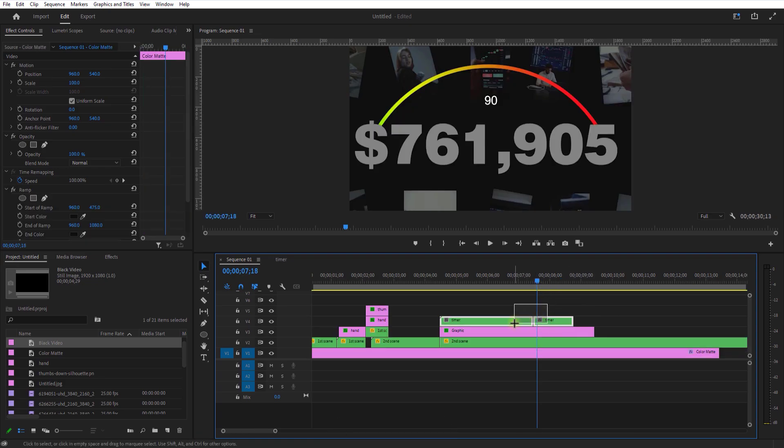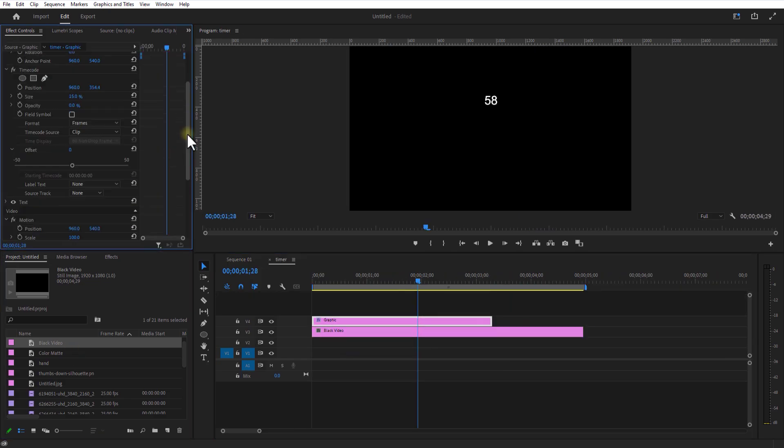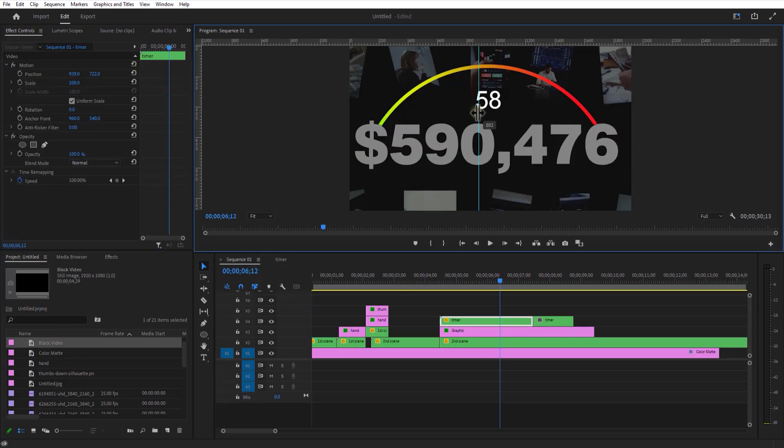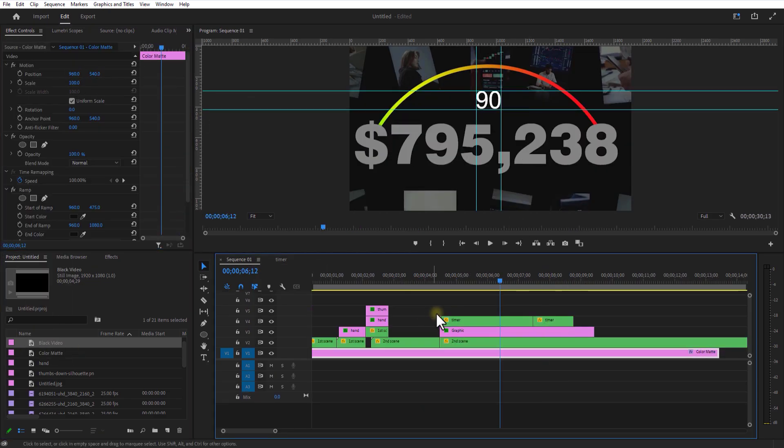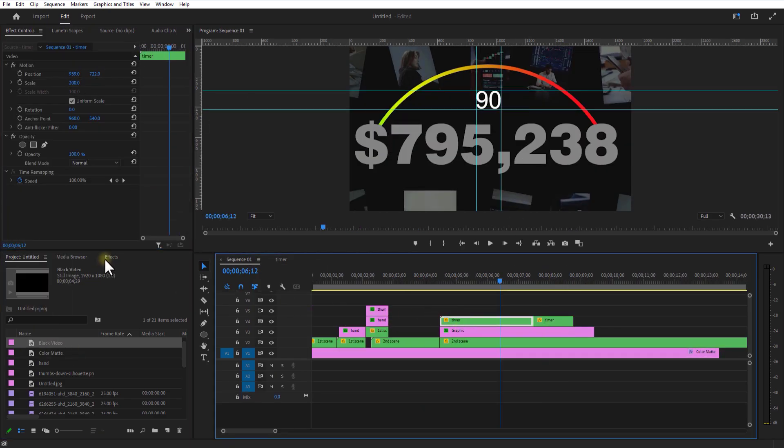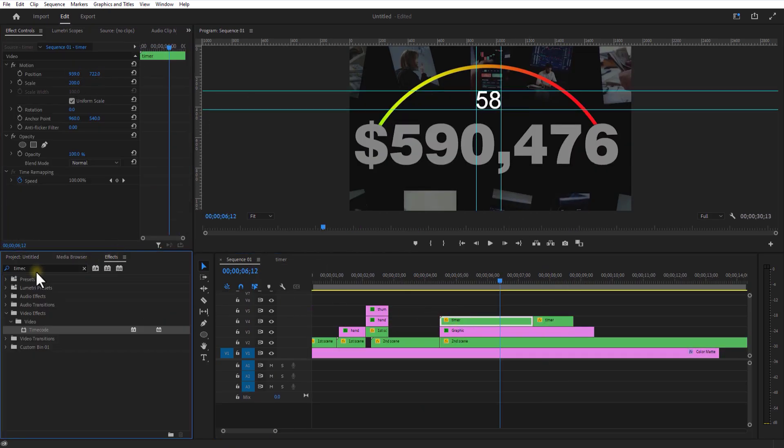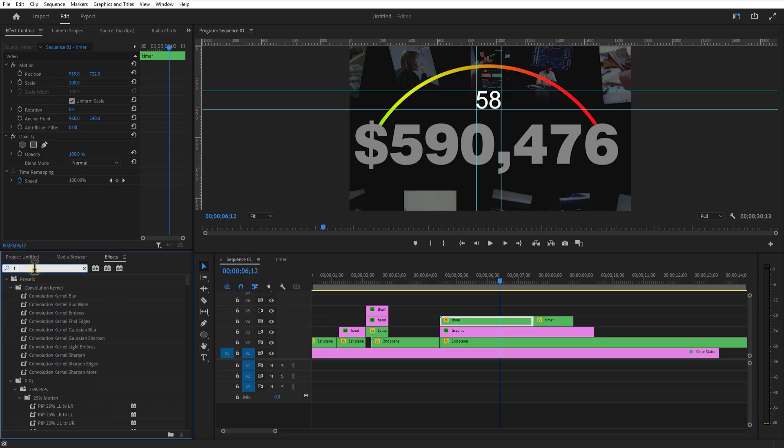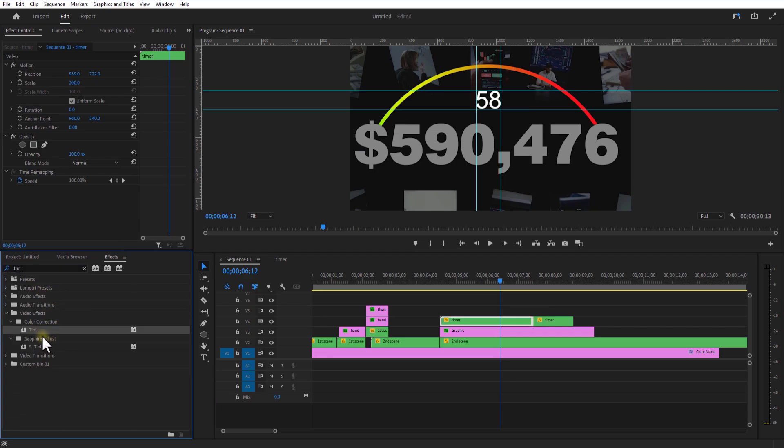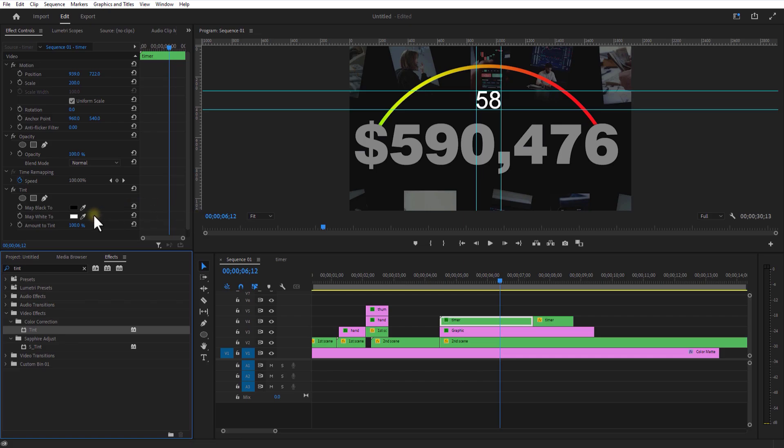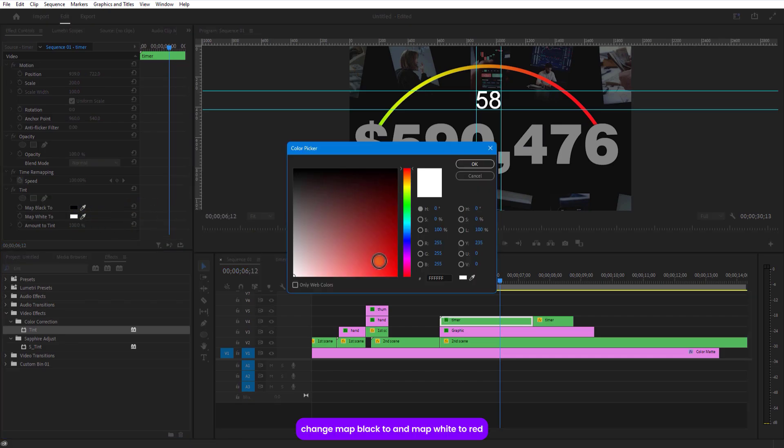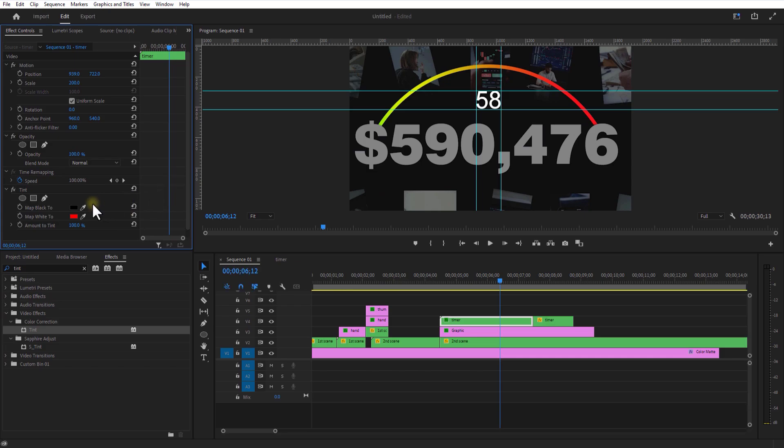Adjust the position and scale. Change map black to and map white to red. Go to effects and add drop shadow.